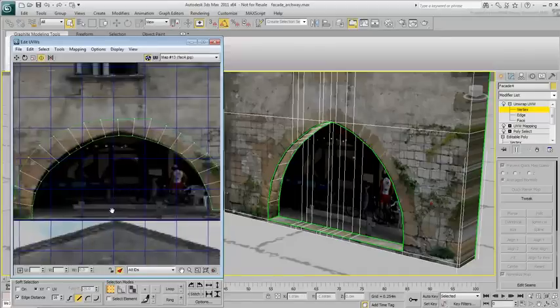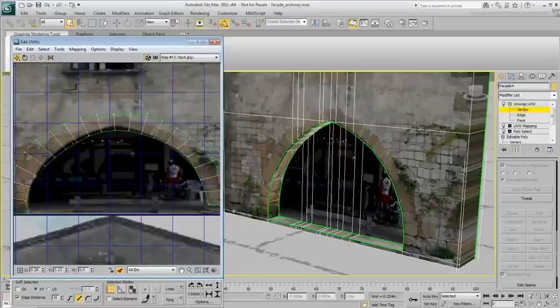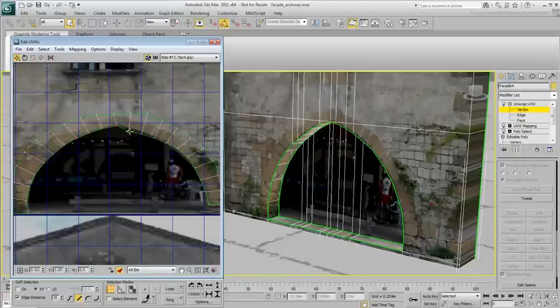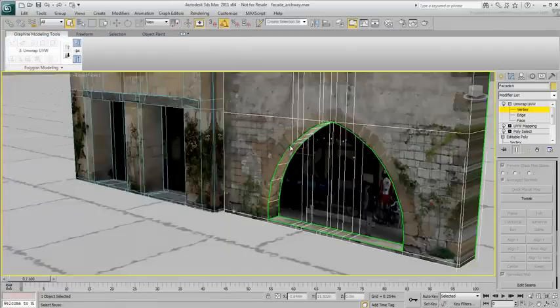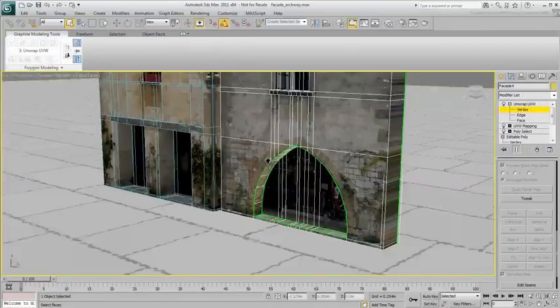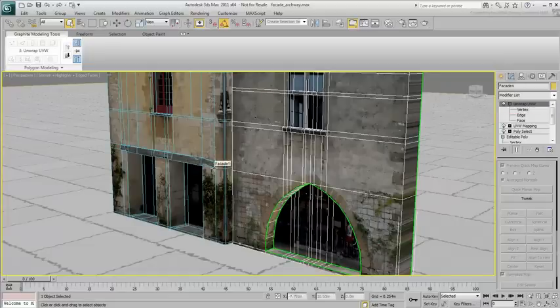After that, you can fine-tune your work by moving individual vertices to other locations. Work on other areas of the building like sides, window jams and sills. Save your file when you are done.